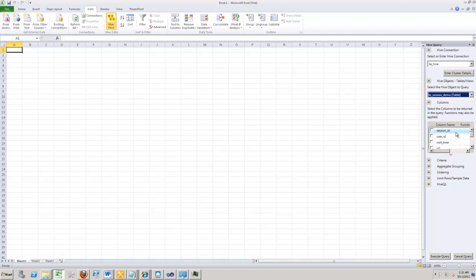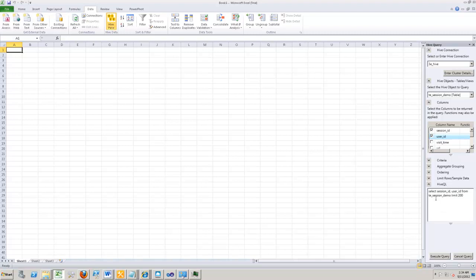To execute a sample query, let's select the session ID and maybe the user ID. You would see in the hive QL pane, the hive QL is shown here. This is based on what we had selected in the column names. For the sake of simplicity, let's limit it to the top 10.